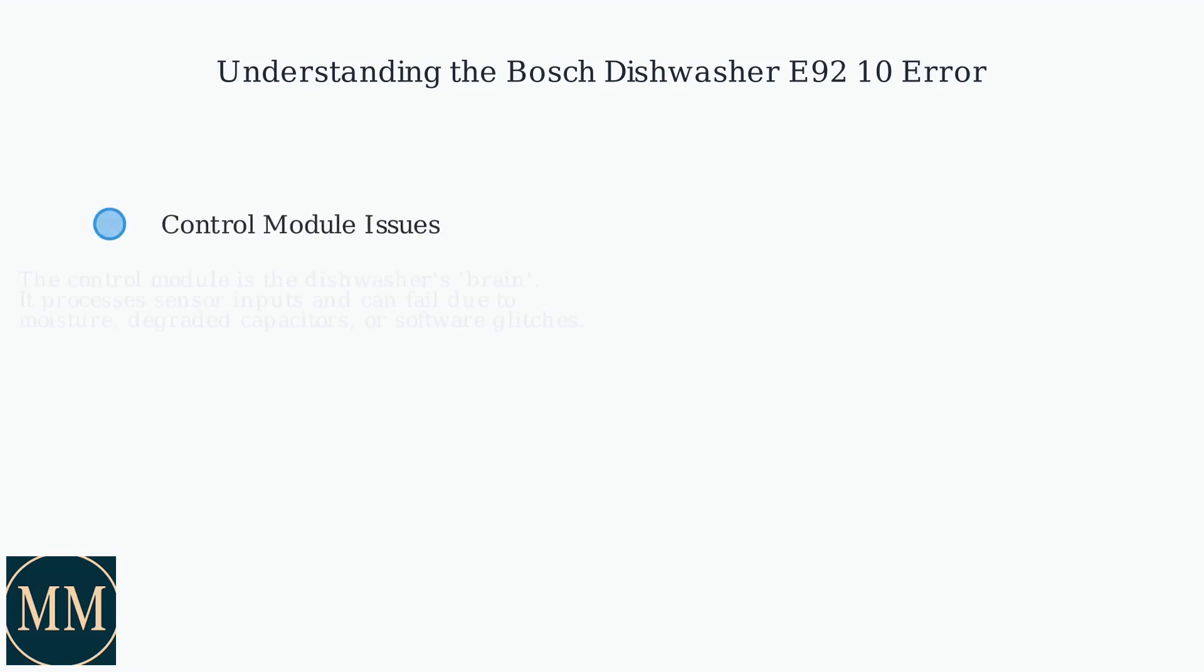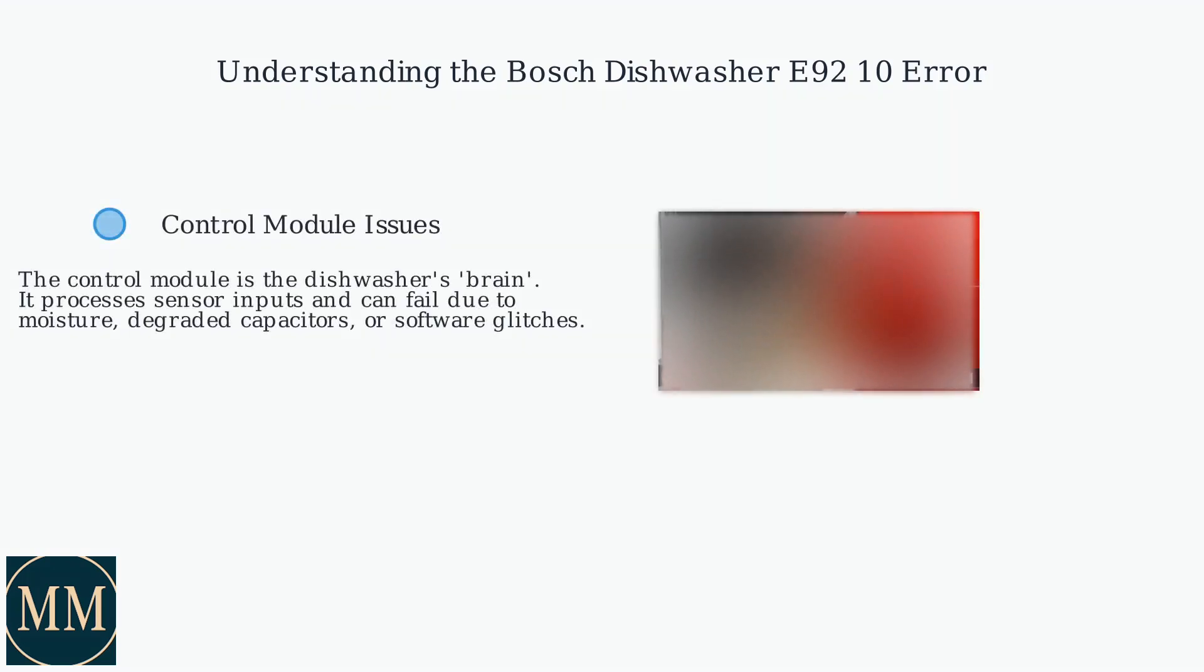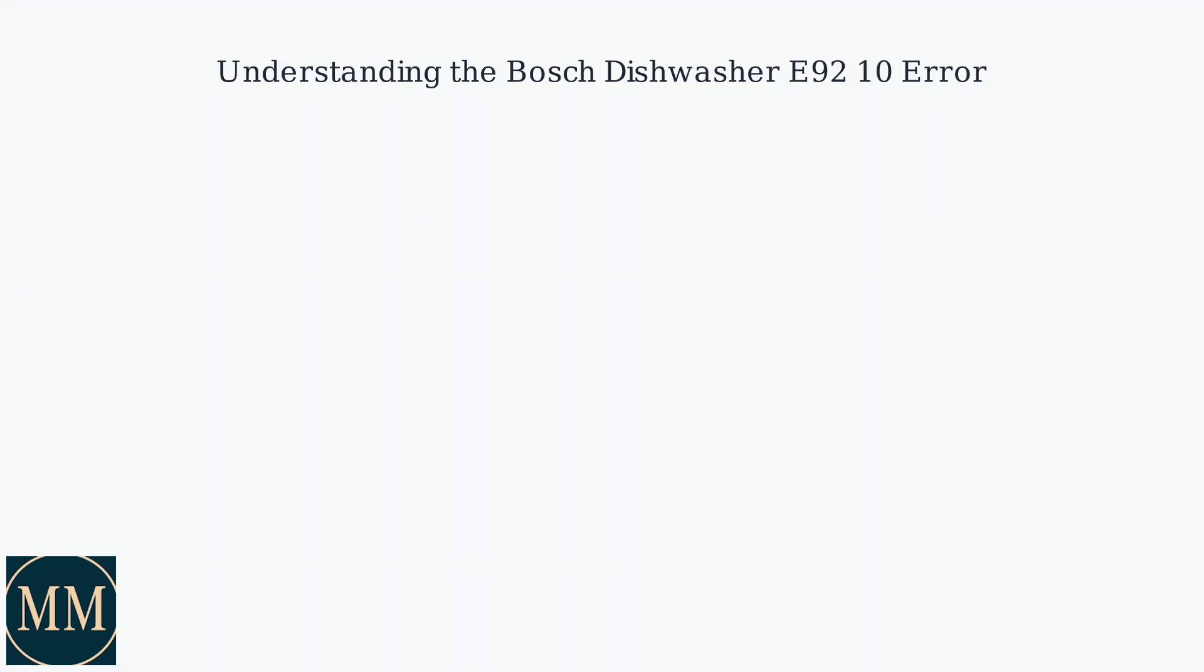The control module processes sensor inputs and problems can arise from moisture, degraded capacitors, or software glitches.